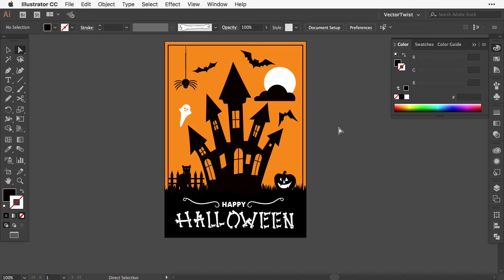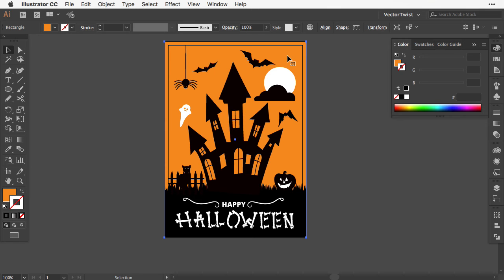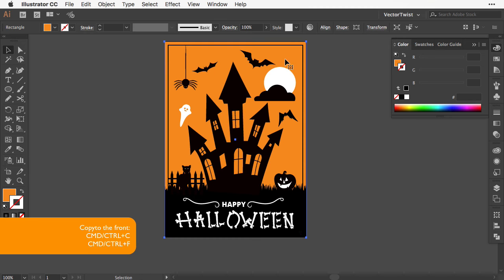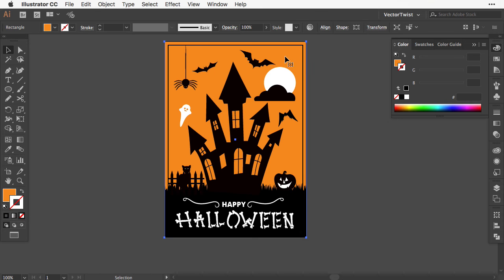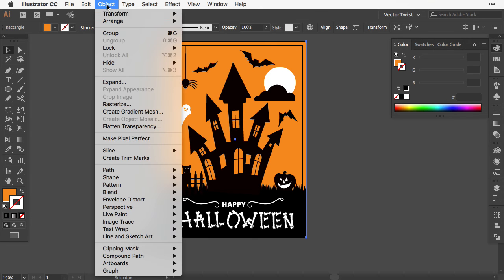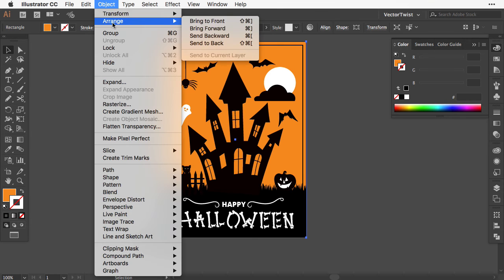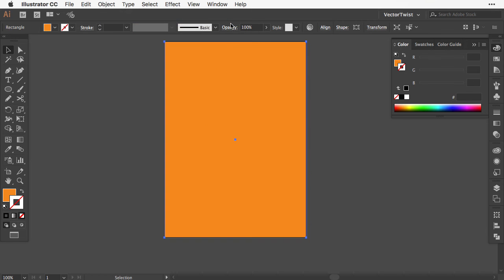Let's zoom out—we're almost done. I'd like to add one more visual element: texture. Select the rectangle that fills the whole artboard. Create a copy to the front by pressing Control or Command C, then Control or Command F to paste in front. Then go to Object, Arrange, and Bring to Front.